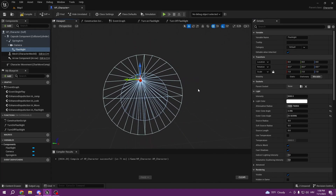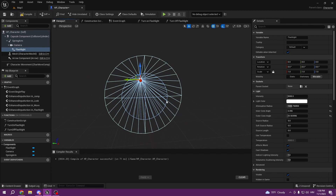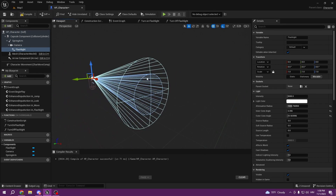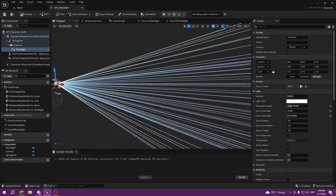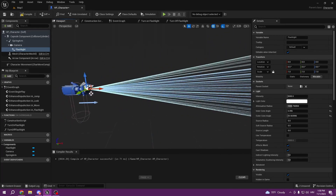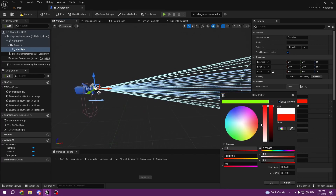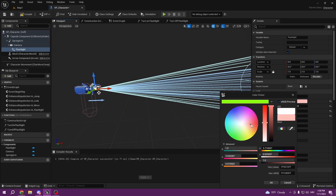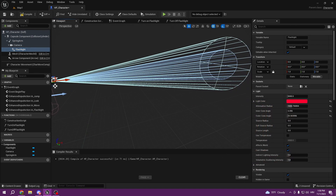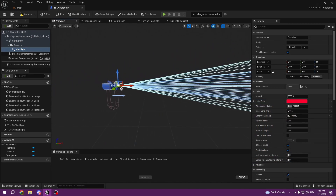Basically the blue circle is where the intensity is gonna be the strongest, and the outer cone is where it starts to fade away. For now I'm just gonna set it like this and put a red color — we can change the color of our flashlight here — so I can see it since it's still daytime in our map.